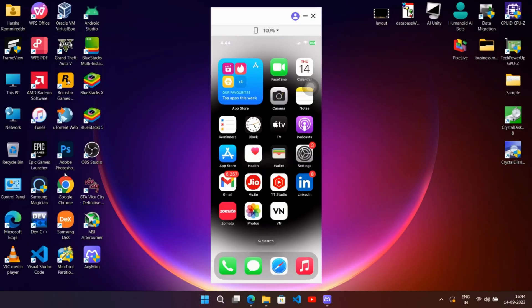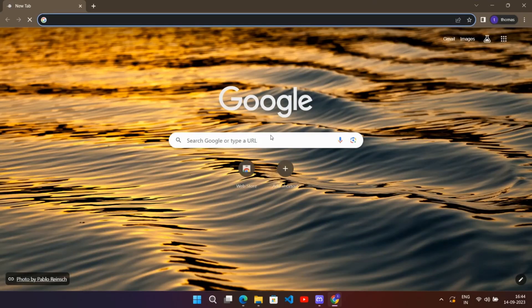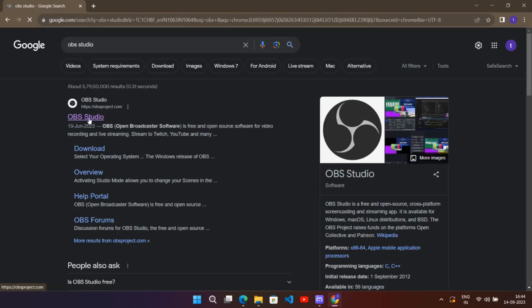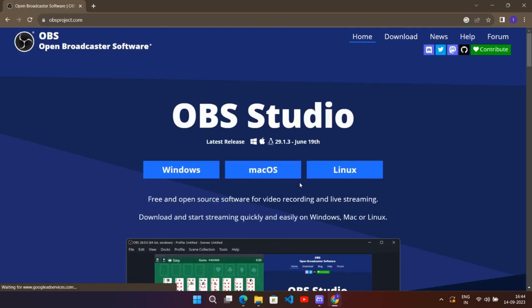Here I will show you how to set up OBS Studio. Just open your browser, search for OBS Studio, go to their official page, and download.